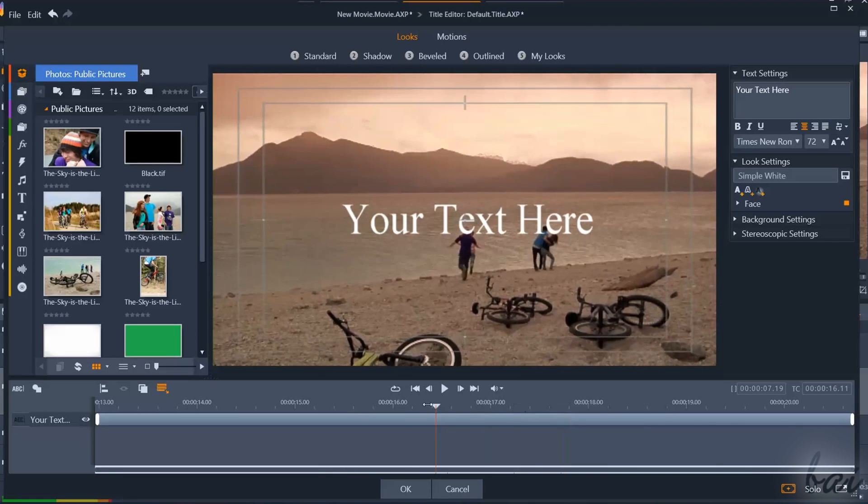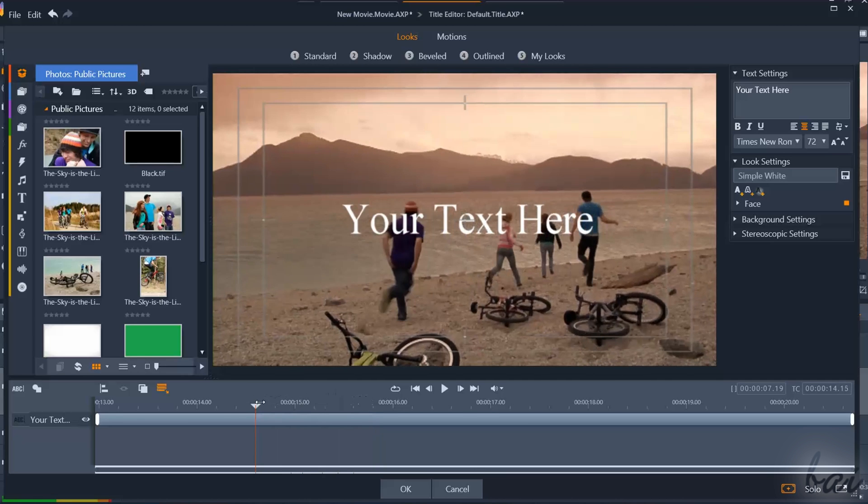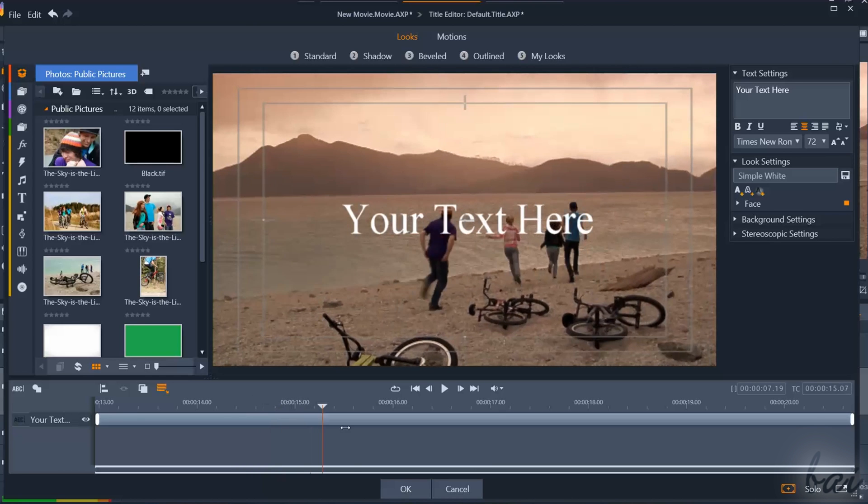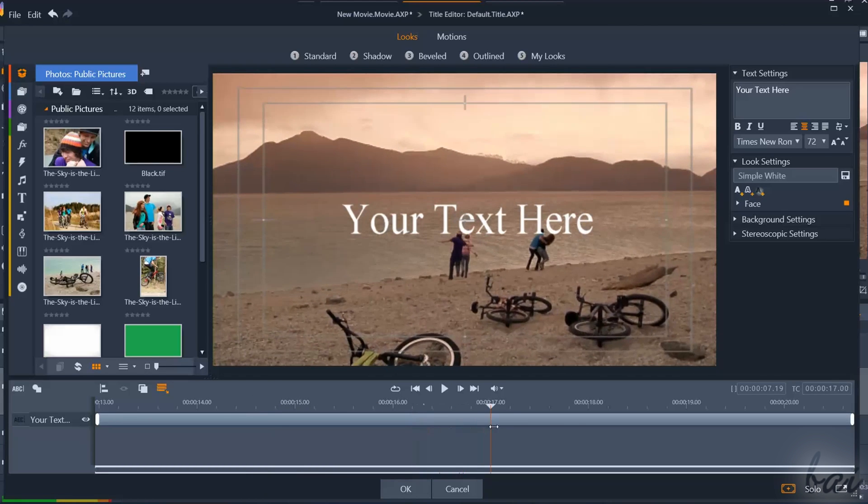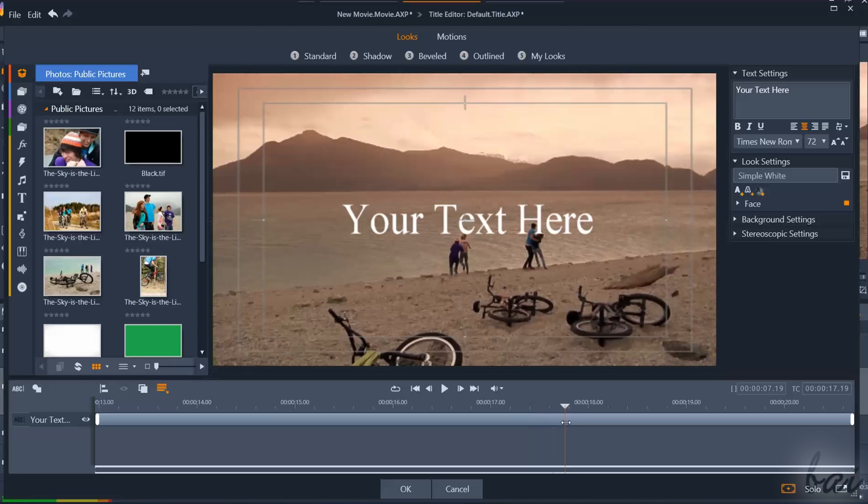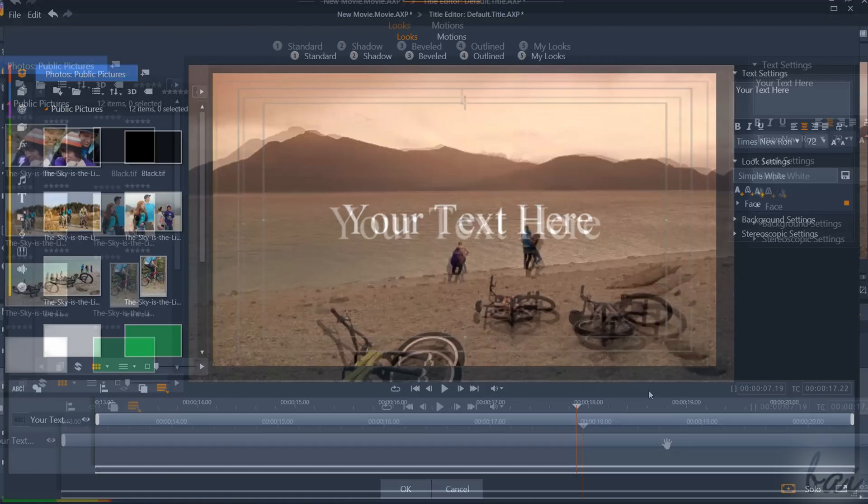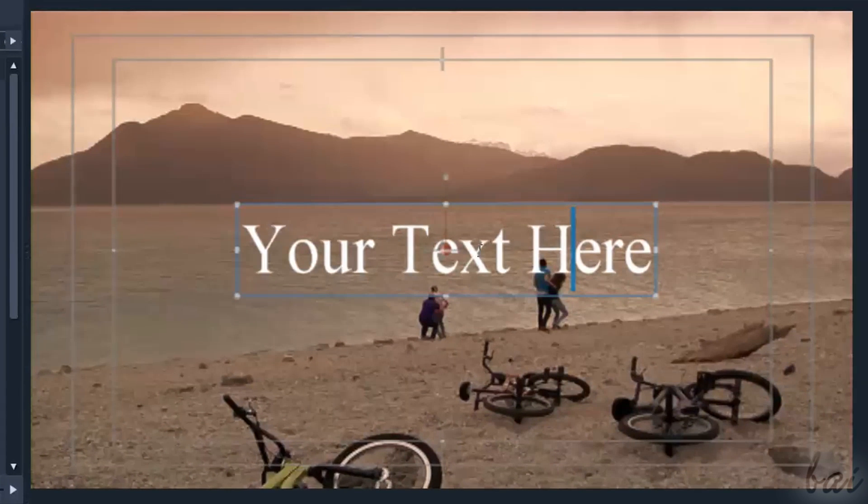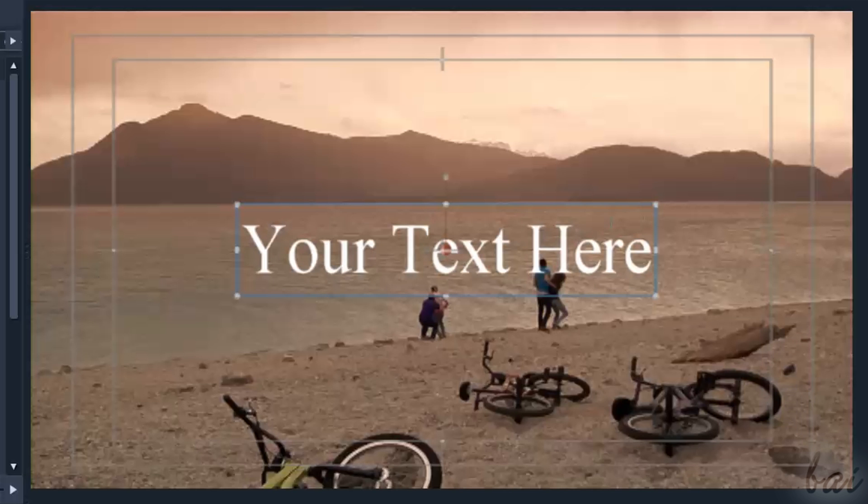The preview above is quite useful, since you do not have to close the Title Editor to check the result of your modifications. Moreover, you can use the preview to apply simple text modifications.